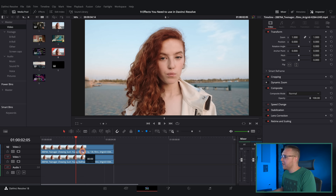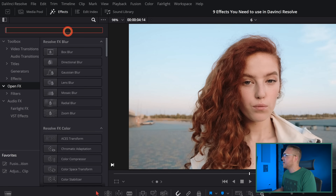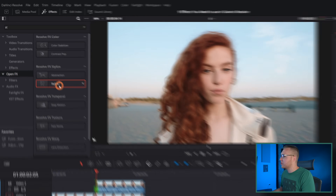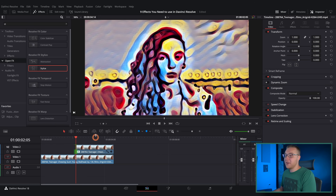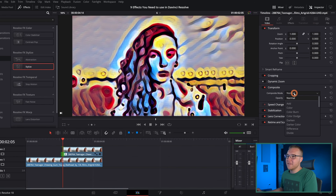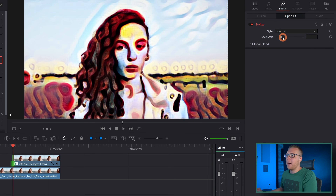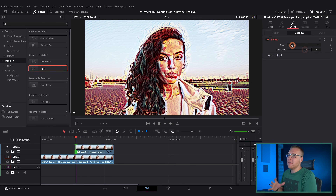Number six is the stylized effect. Duplicate your footage, chop it down, and then in the effects tab under open effects, type in stylized and drag it onto the top video clip. It gets kind of weird quickly, so go to the composite mode and change it from normal to overlay. Then on the effects tab, bring it up to about five so that we actually get some detail from our image in there.